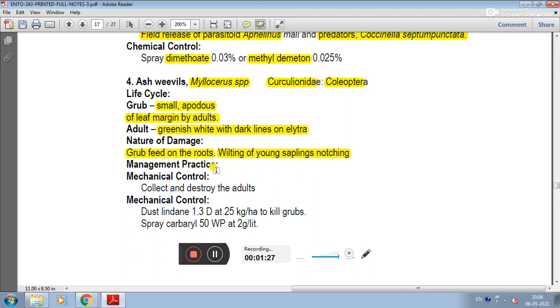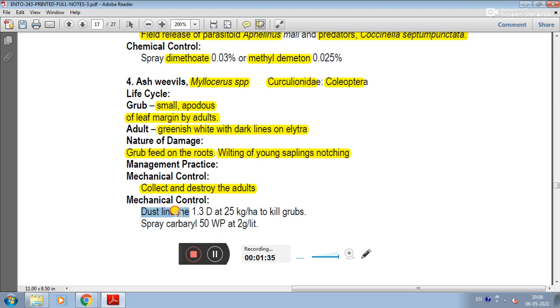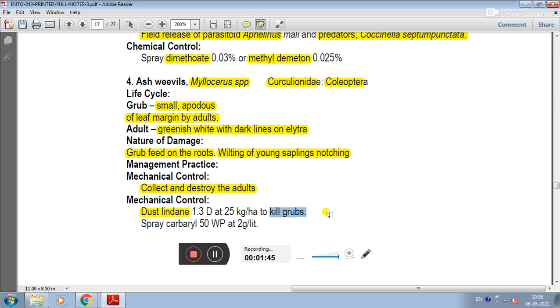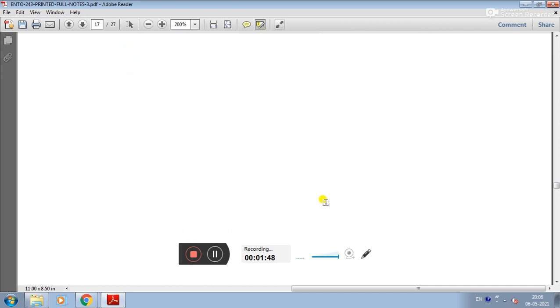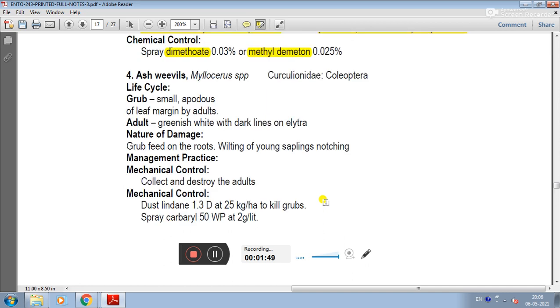Management practice: In mechanical control, collect and destroy the adults. In chemical control, dust lindane. But lindane is banned now, so we can't use lindane. We can spray carbaryl 50 WP at 2 grams per liter. This is about the last pest of papaya.